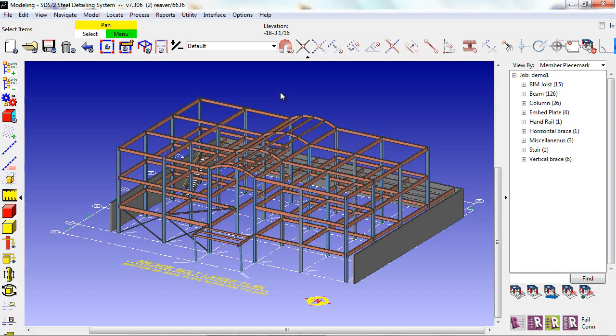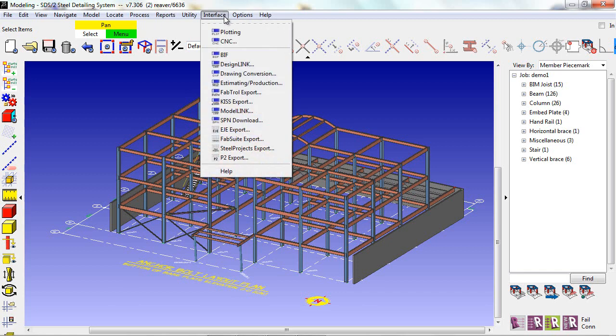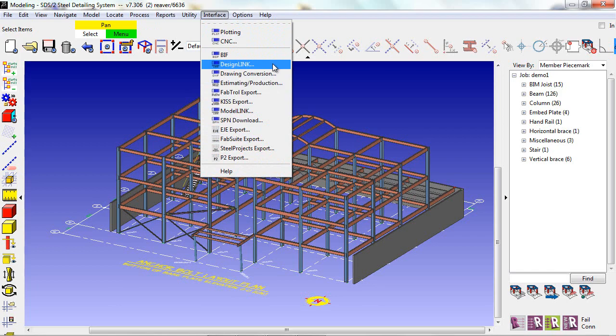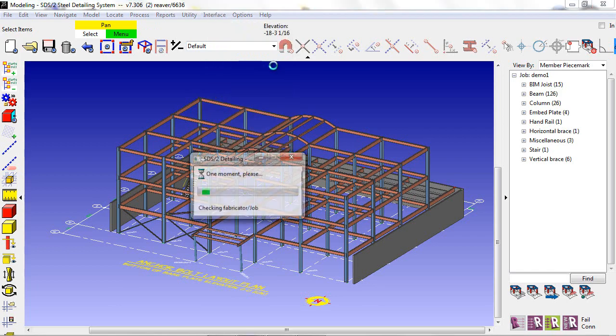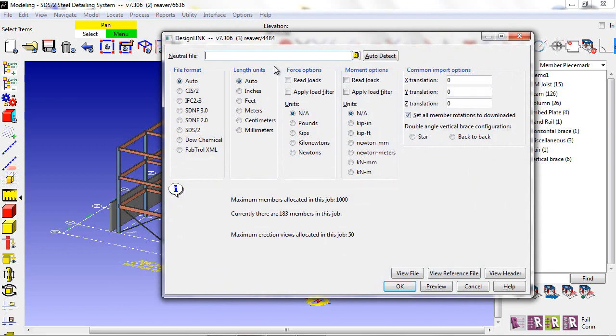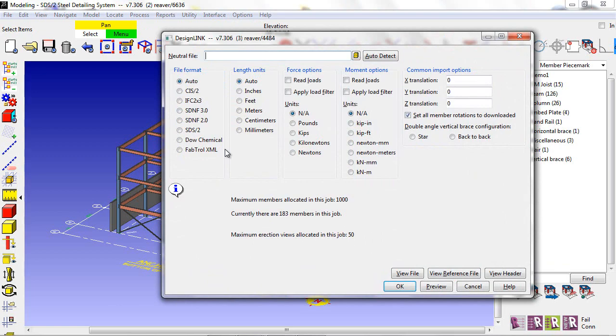SDS-2 has many options to assist you in your BIM process. By using DesignLink, I can import file types such as a CIS-2 file, IFC, Steel Detailing Neutral files, an SDS-2 file, Dow Chemical, or Fabtrol.